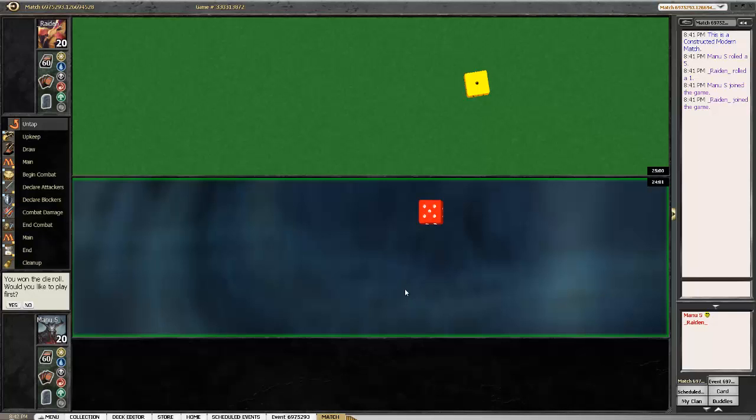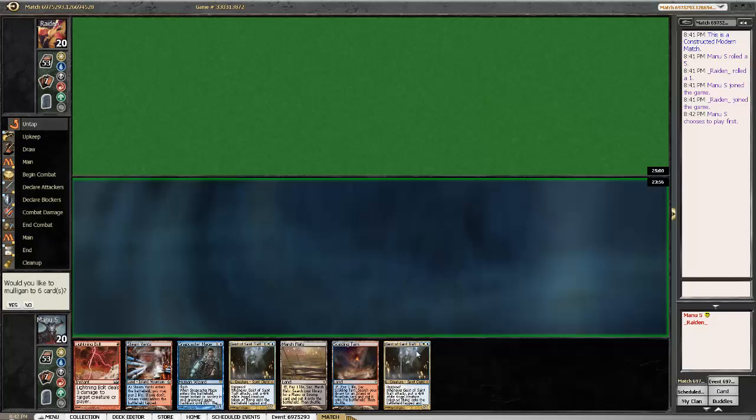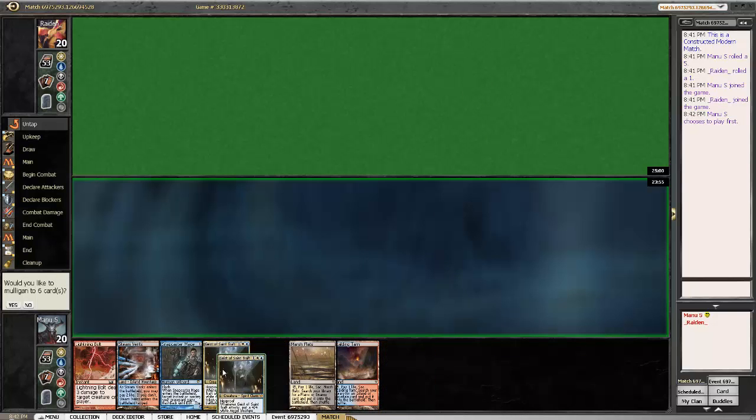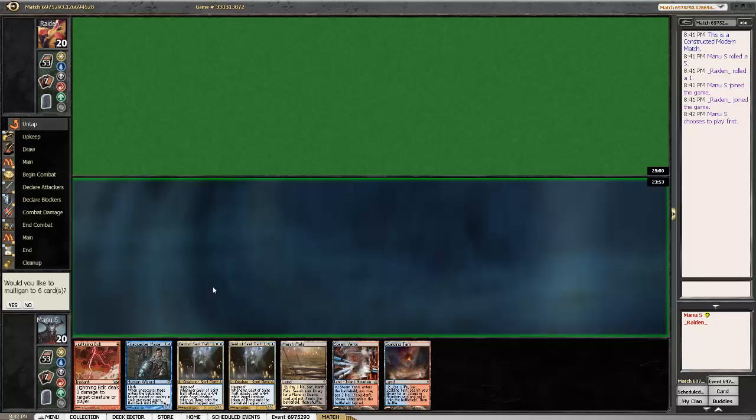Hello, welcome back for round 3. We won the die roll once again. Let's see what we get for opening hand. That looks pretty good. We got a keeper in round 1 for the first time.